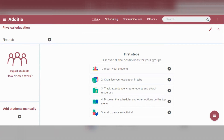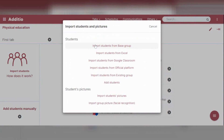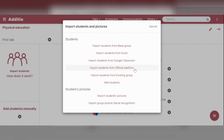There are several options for adding students. You can add them manually or import students by clicking on the student icon on the left side of the screen. The system will give you several options: importing students from a base group if you are part of a center, from an Excel document, from Google Classroom, from an official platform, from an existing group you have already created, or you can add students manually.